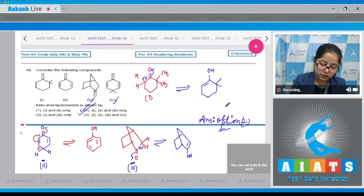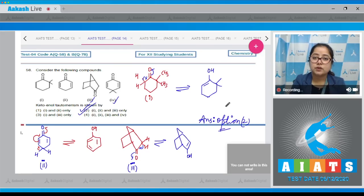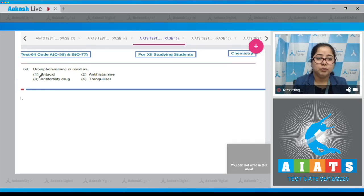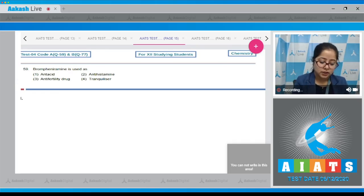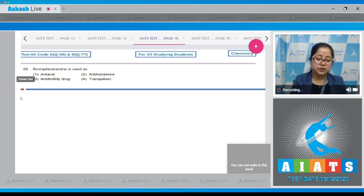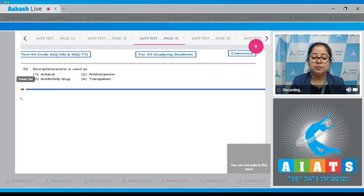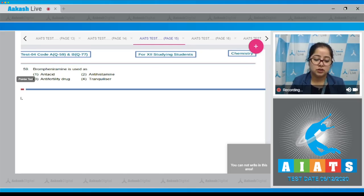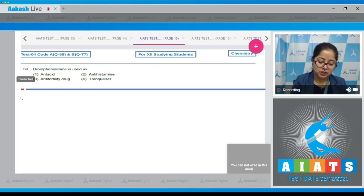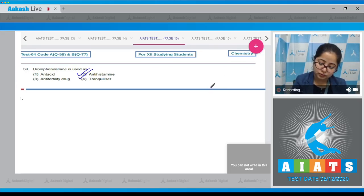Question number 59: brompheniramine is used as — brompheniramine is Dimetap, which is an antihistamine. That means the correct answer is option number two.